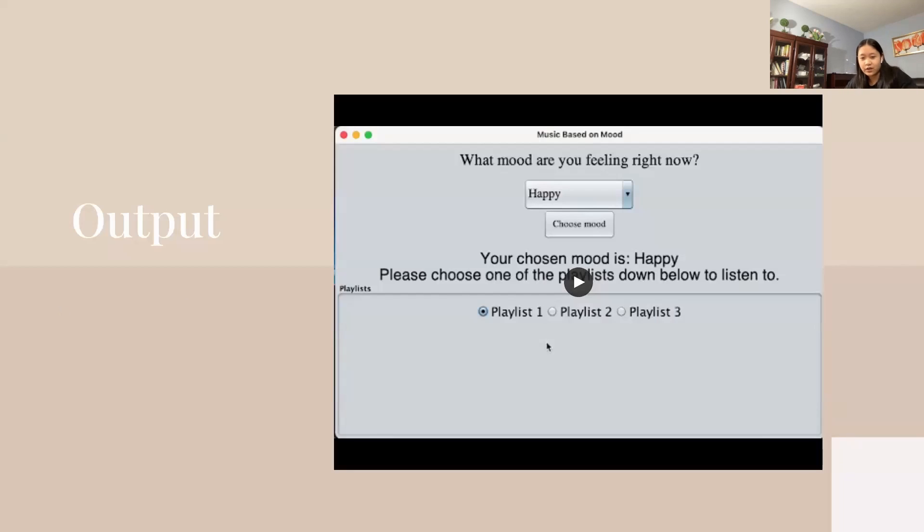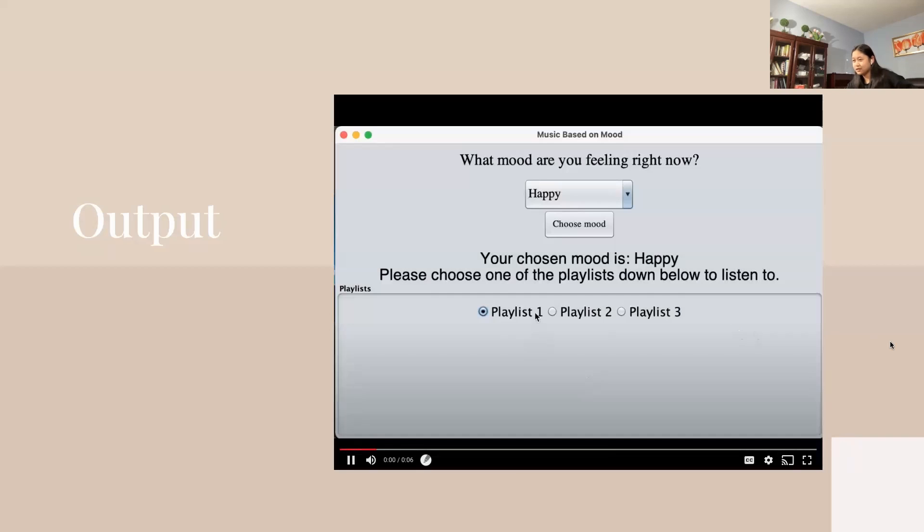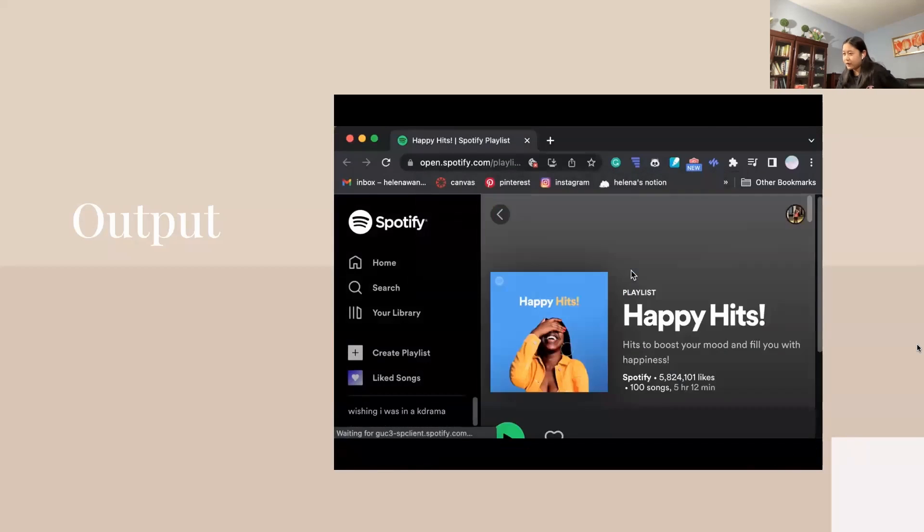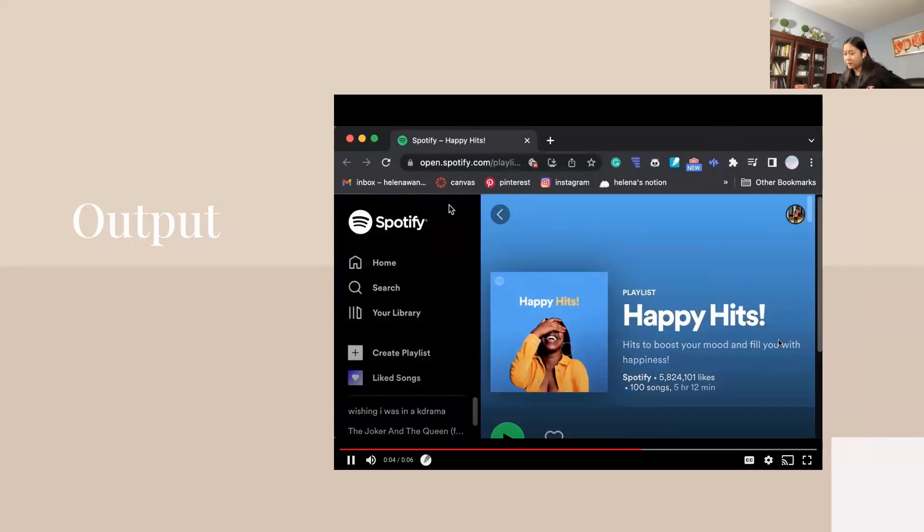This is a video of what the program looks like when it's running. I just clicked on the button and then it pops up with a playlist.